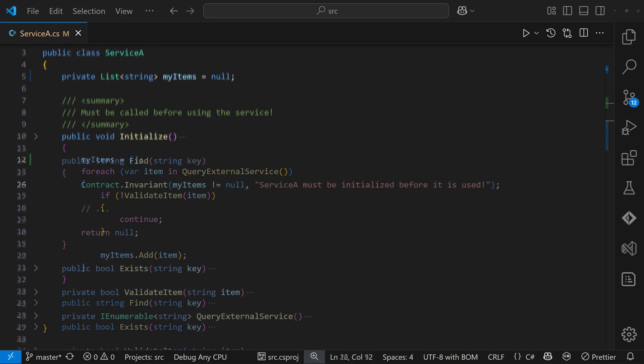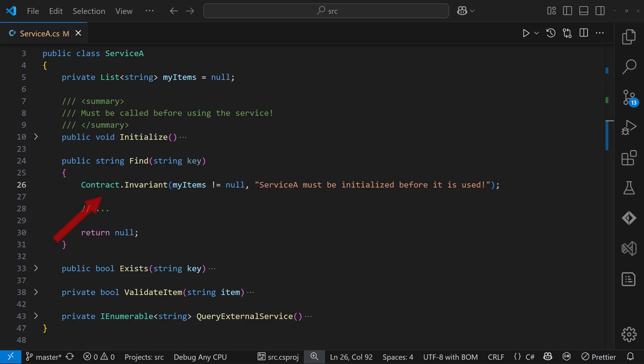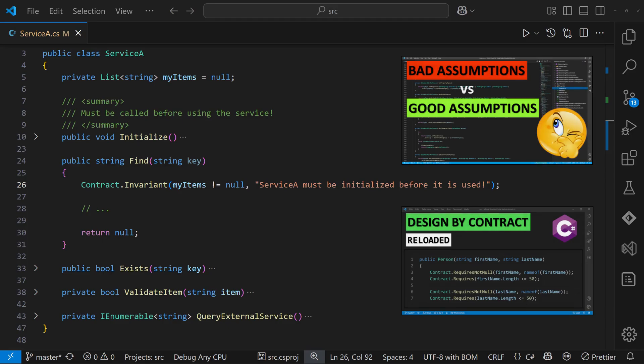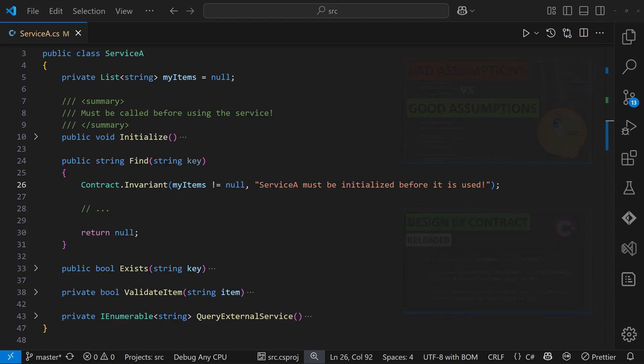Even better, we can use contract.invariant at the beginning of each public API to make the expectation explicit that initialize must be called first and to fail fast with a meaningful message.